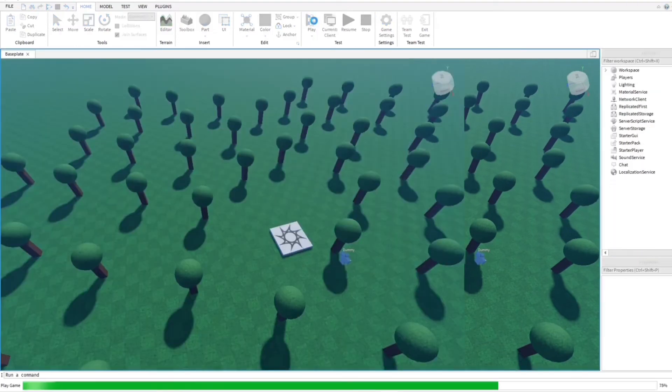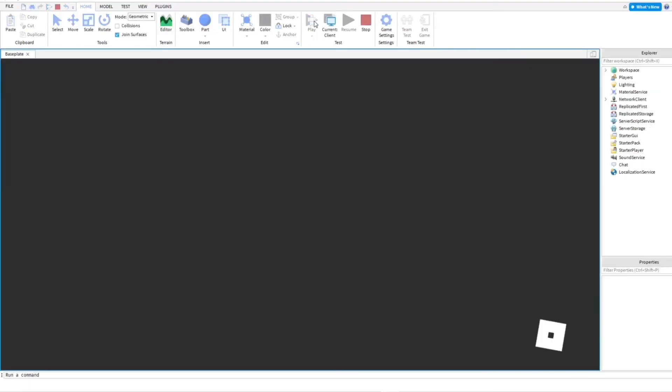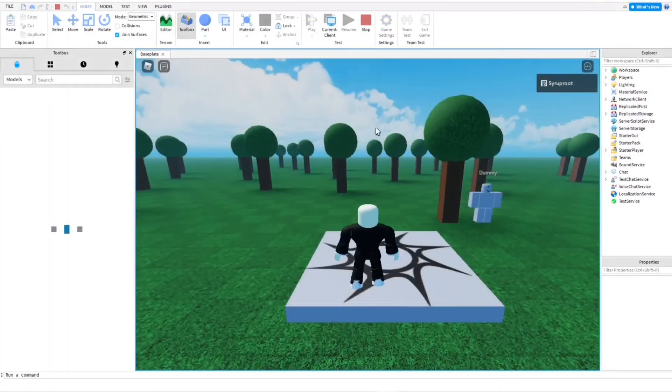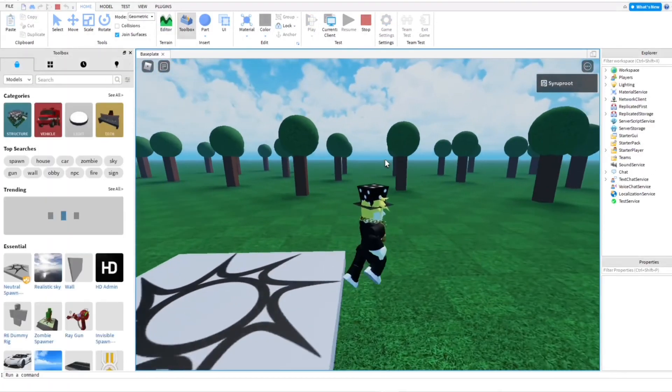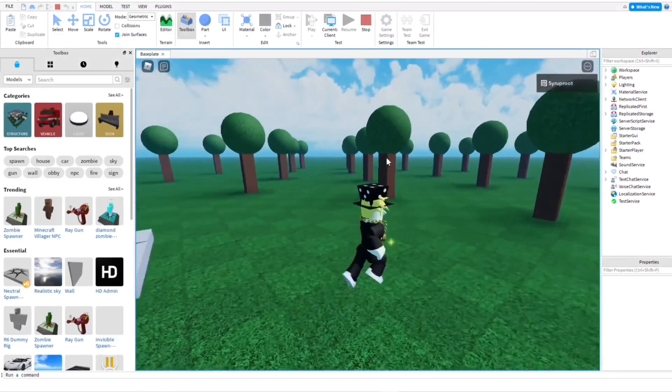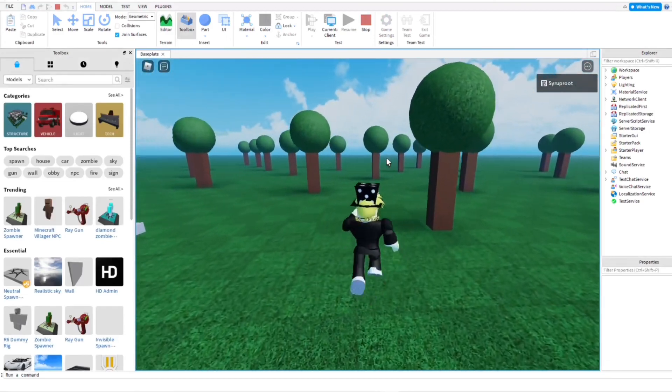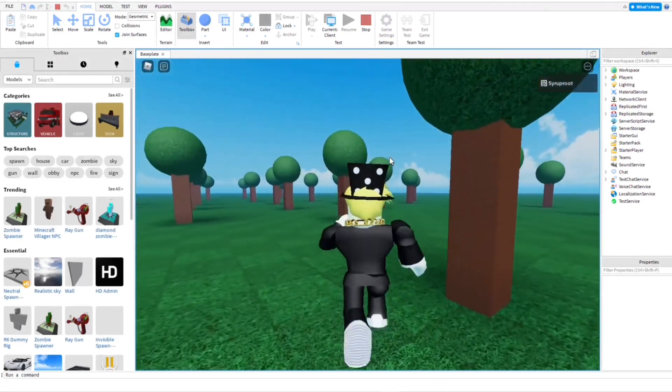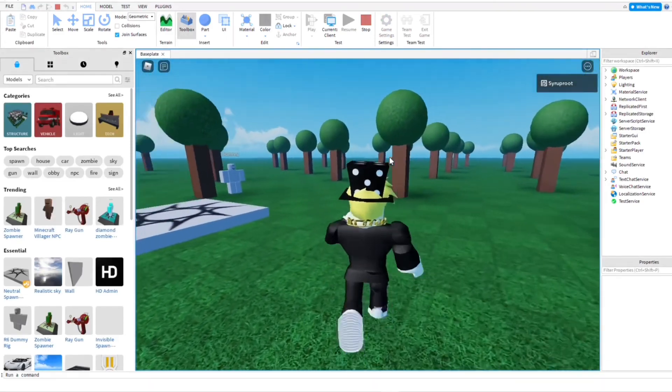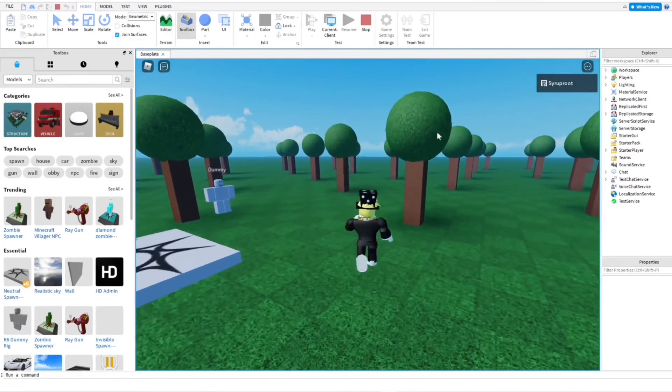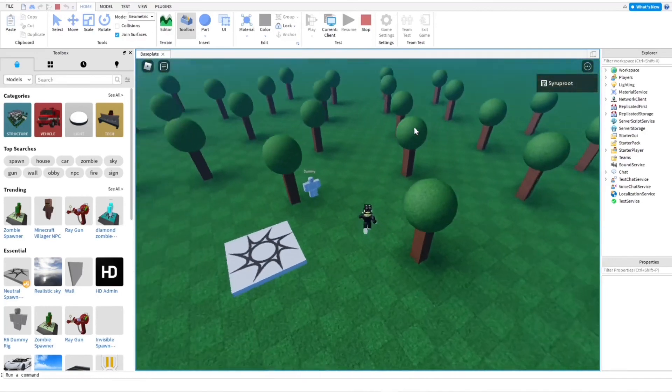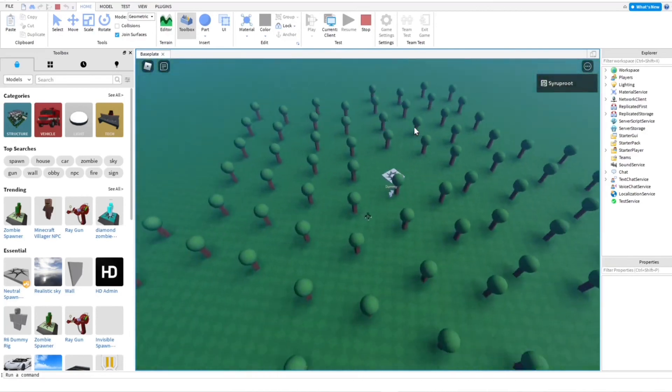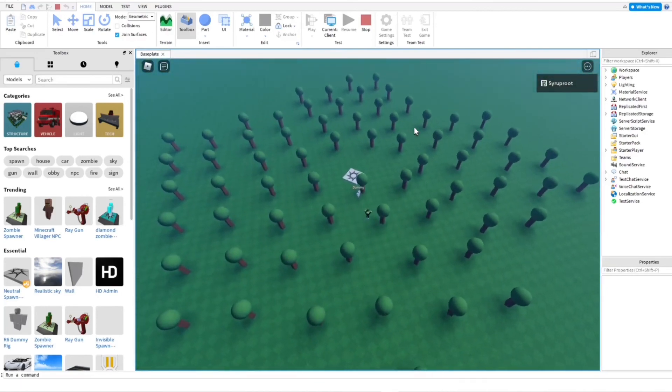I'm going to go ahead and see how it looks in the game. Let's go ahead and play it. See, everything is pretty good looking. But I should have made the tops bigger. Other than that, that's how you make woods in Roblox Studio.